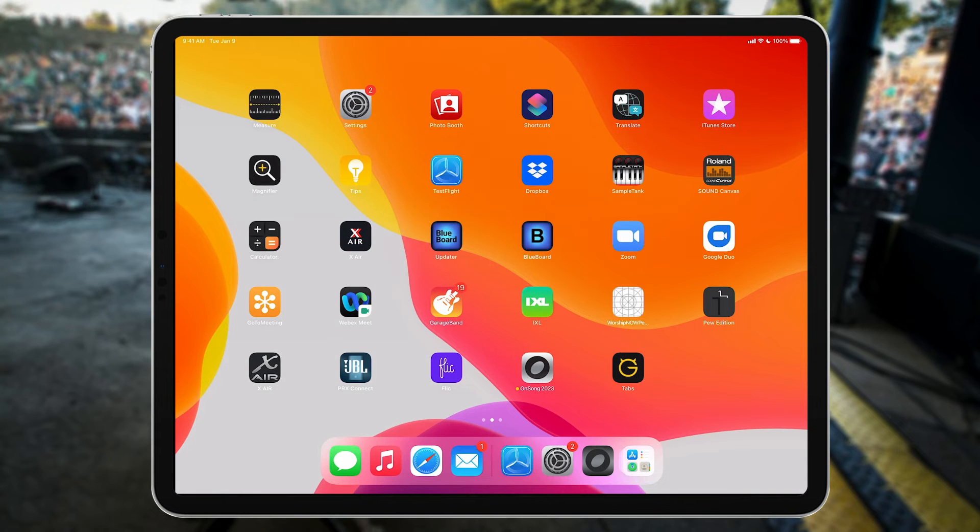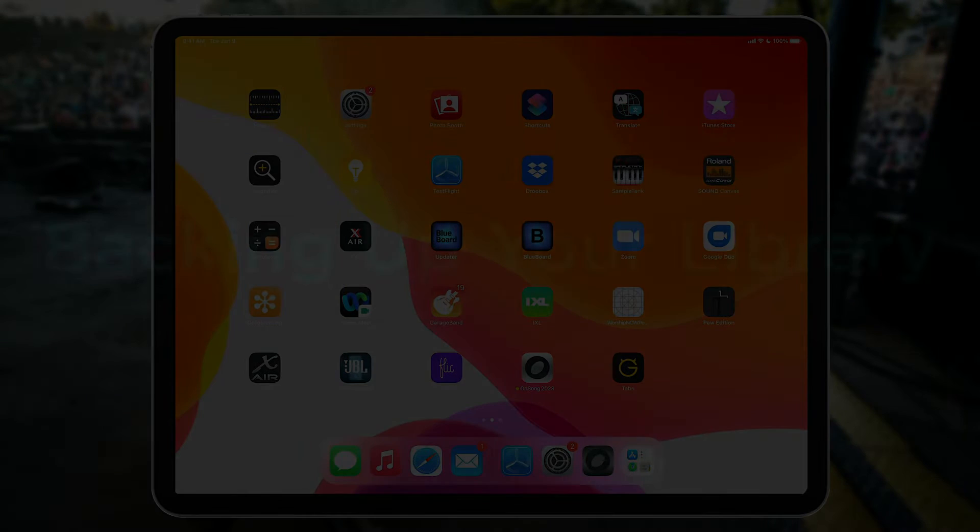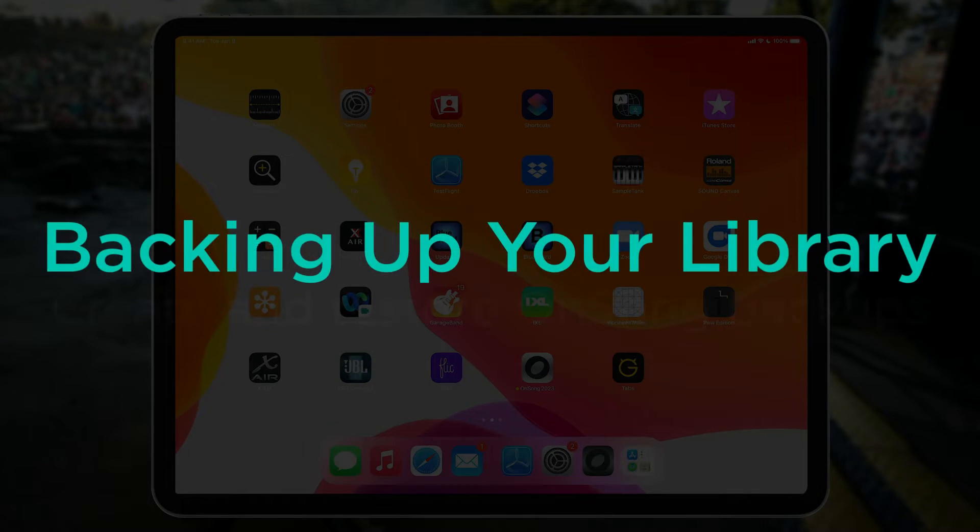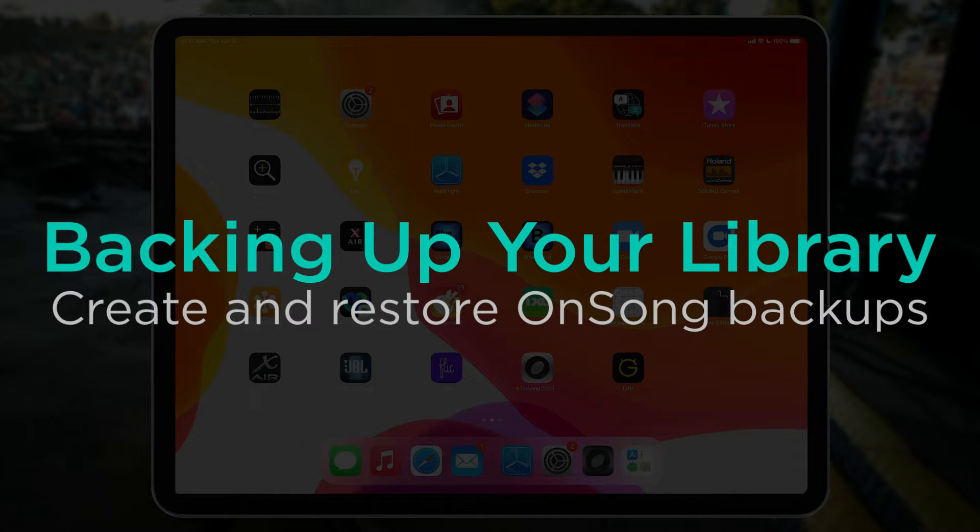Musicians depend on OnSong to keep their music ready to perform. It's important to make sure that your library is safe and ready to go at a moment's notice. Let's learn a few ways we can do that.